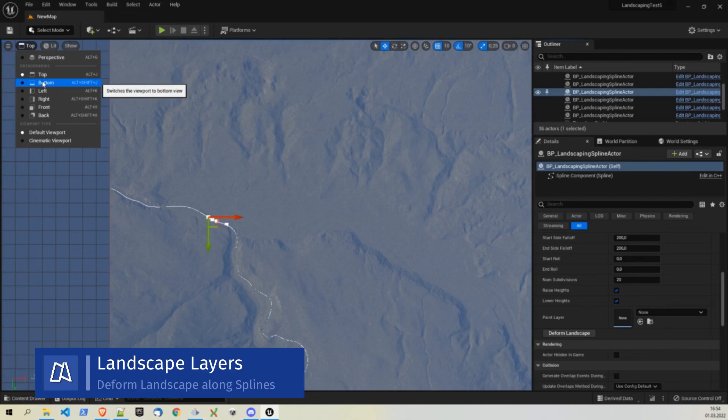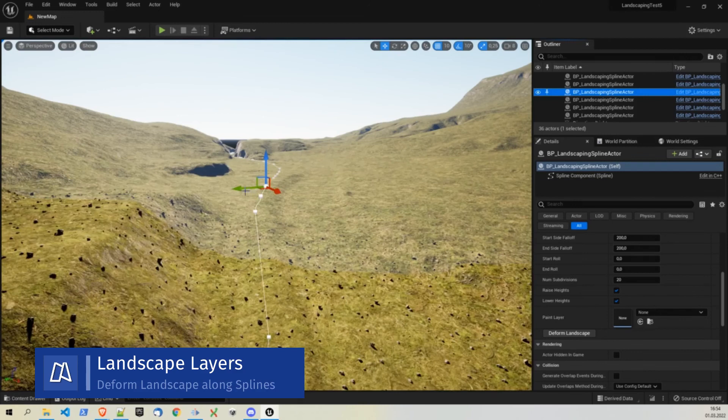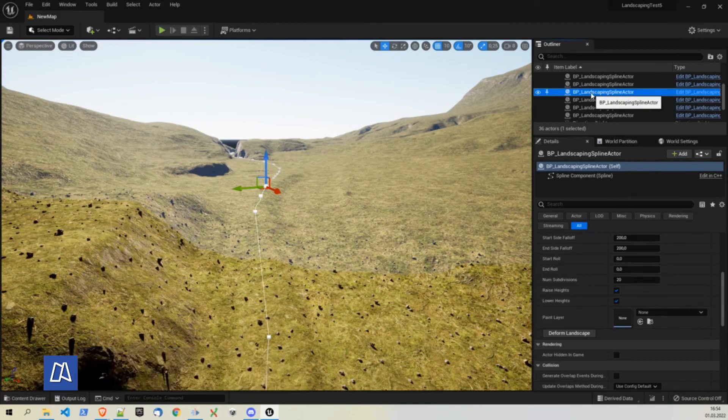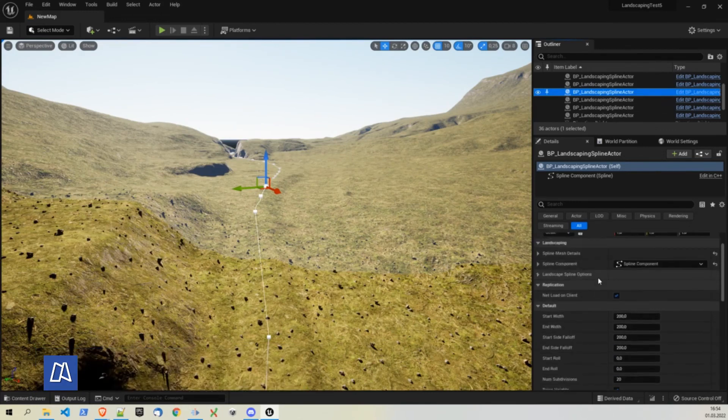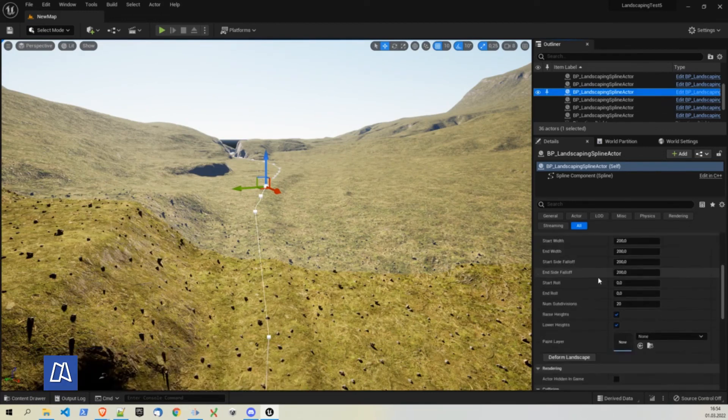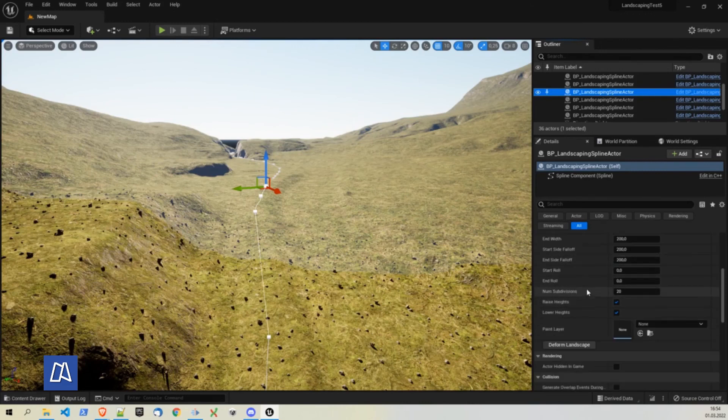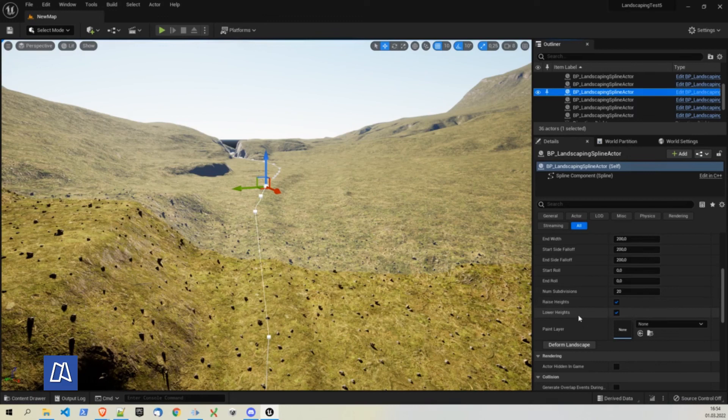It's per default landscape layered. So just perspective here to get a closer look. Here we have a spline actor selected. And when we scroll down to the default section, we have this option to deform the landscape. And let's choose higher values here to see it in action.